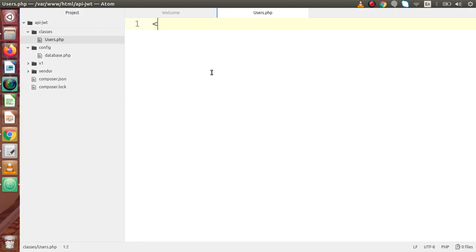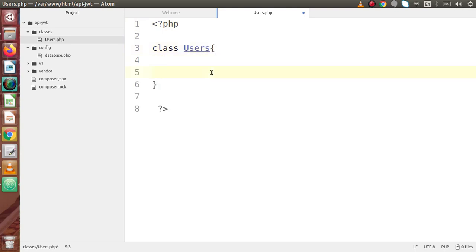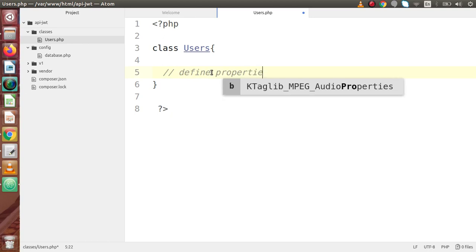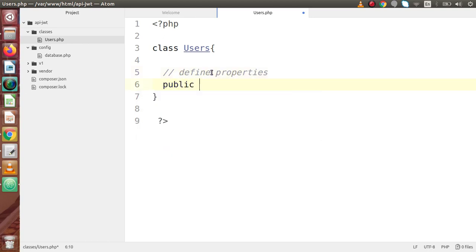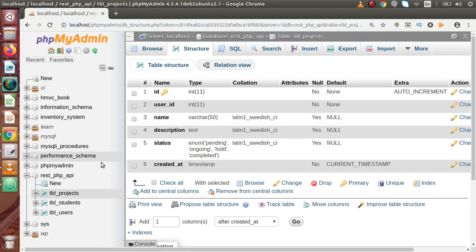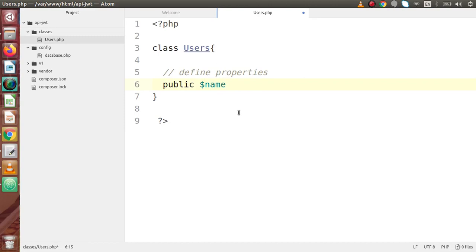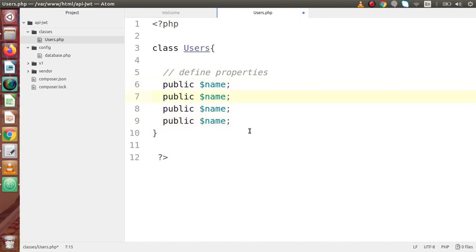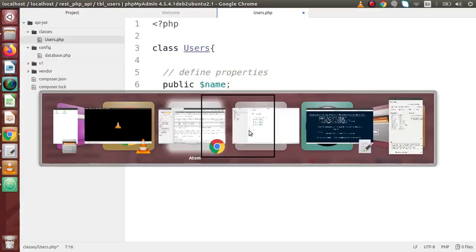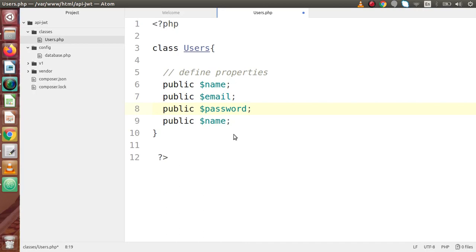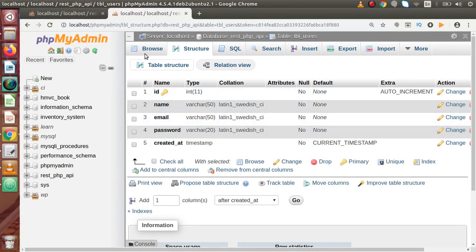Inside users.php, we declare our class: class Users. Inside this we define properties first. Since we have two tables and from the same Users class we save data into both, the public properties are: public name, public email, and public password — these cover the tbl_users columns. Now for the projects table, we want public user_id, public project_name, public project_description.